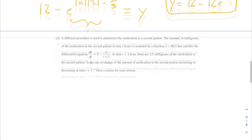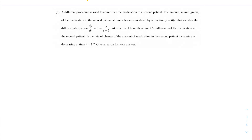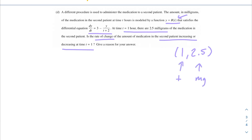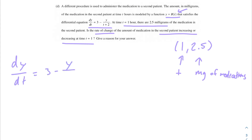Moving on to part d: a different procedure is used to administer medication to a second patient. The amount in milligrams of medication in the second patient at time t hours is modeled by y = b(t), satisfying the differential equation dy/dt = (3 - y)/(t + 2). At t equals 1 hour, there are 2.5 milligrams of medication in the second patient. We're asked whether the rate of change of the amount of medication is increasing or decreasing at t equals 1, and to give a reason.